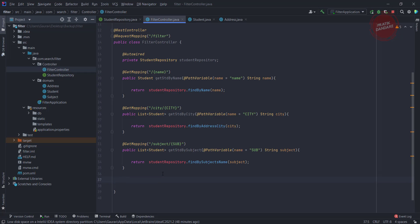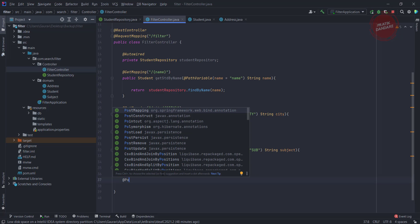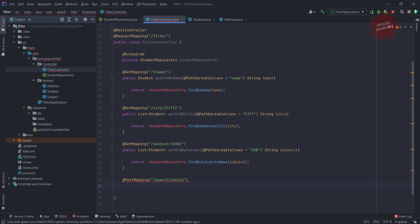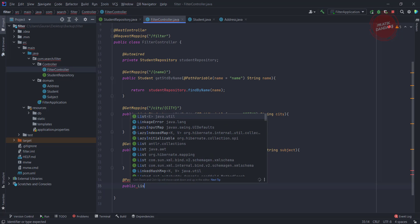Let's write one simple API which uses predicates or a specification for filtering purposes. I am using POST mapping right now — I'll explain why in future. Basically we are going to use POST mapping because we are getting a lot of input from the frontend, and using GET for that kind of input is not practical. Right now we are just executing a simple program.